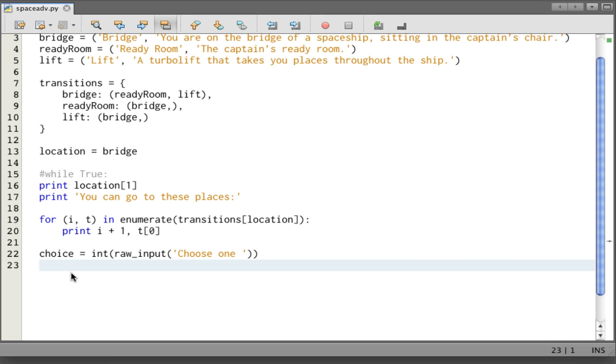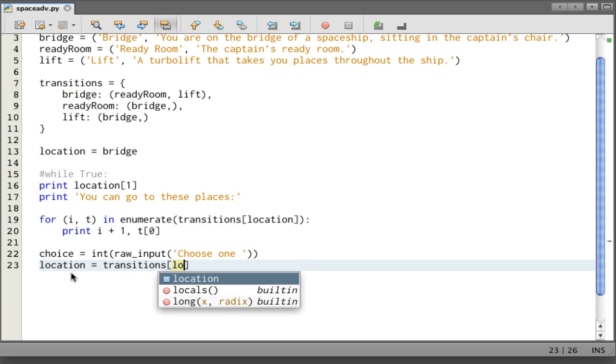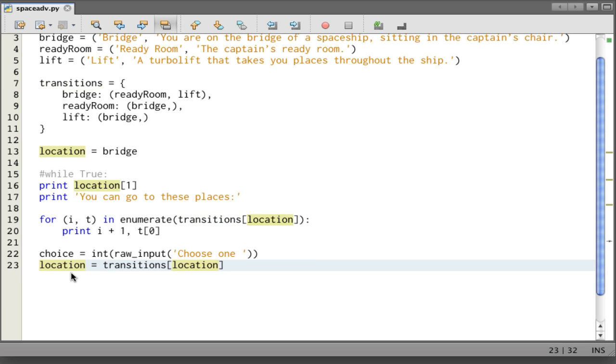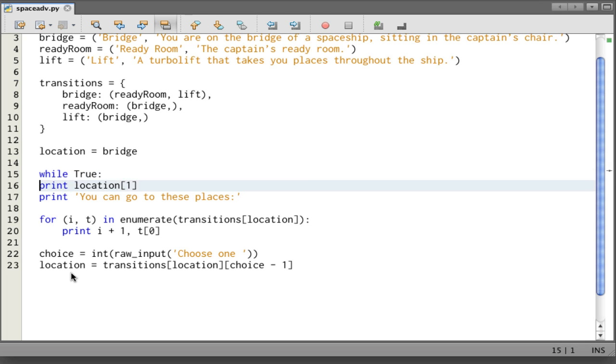So let's see what's next. What are we going to do based on this choice? We're going to change to a new location. We're going to assign to location. We're going to follow the transitions, the transitions from the current location. Then we're going to choose the one based on the choice. And now we're ready to go into the loop.